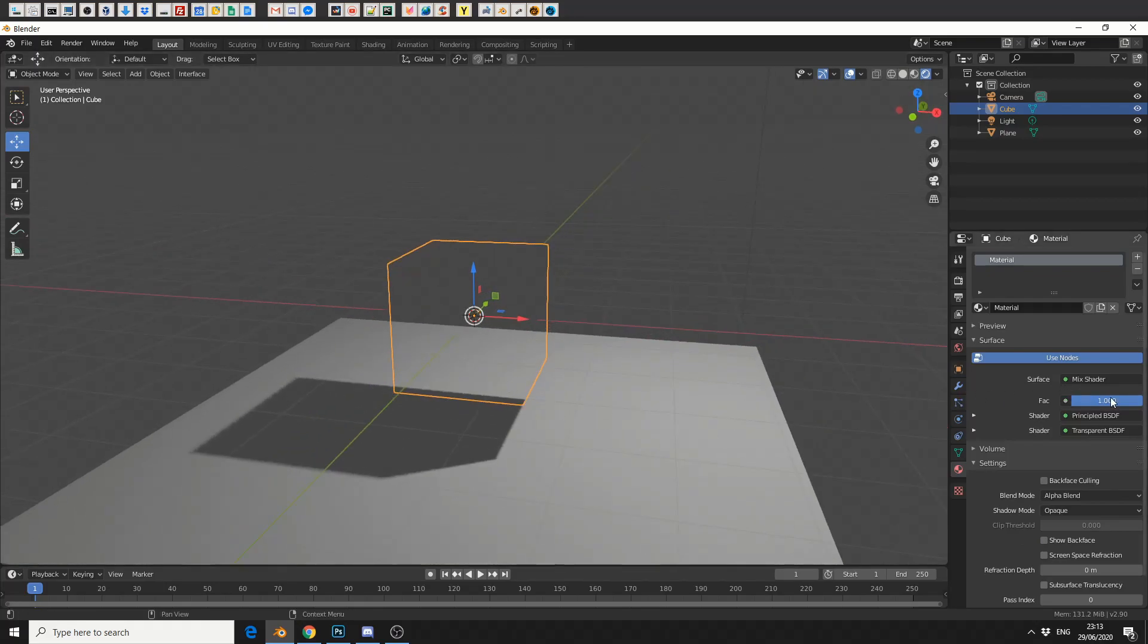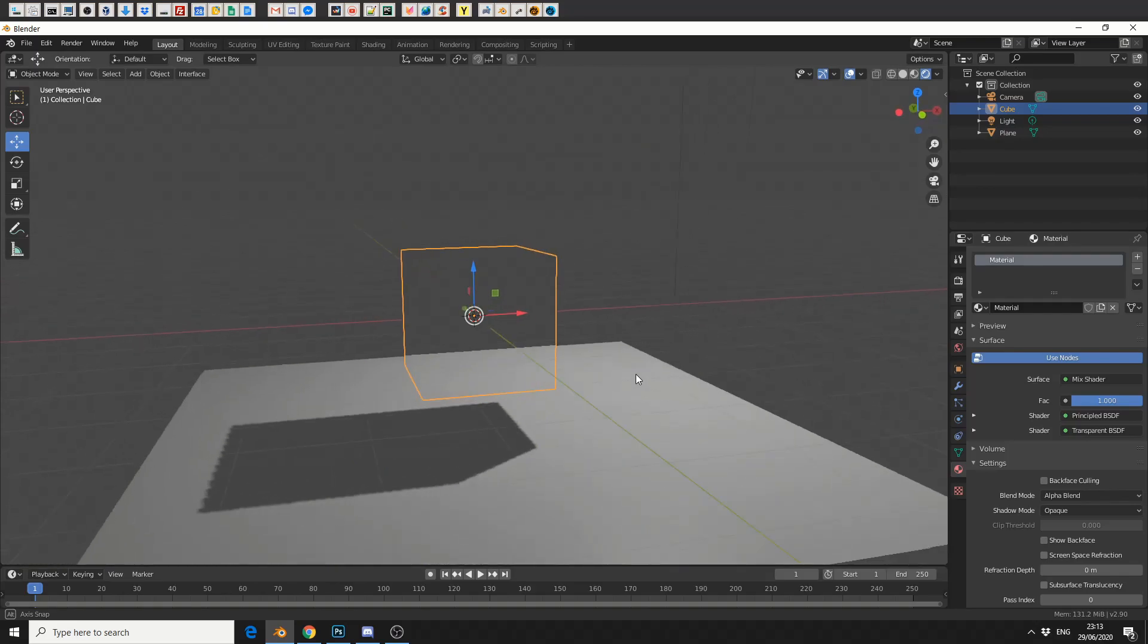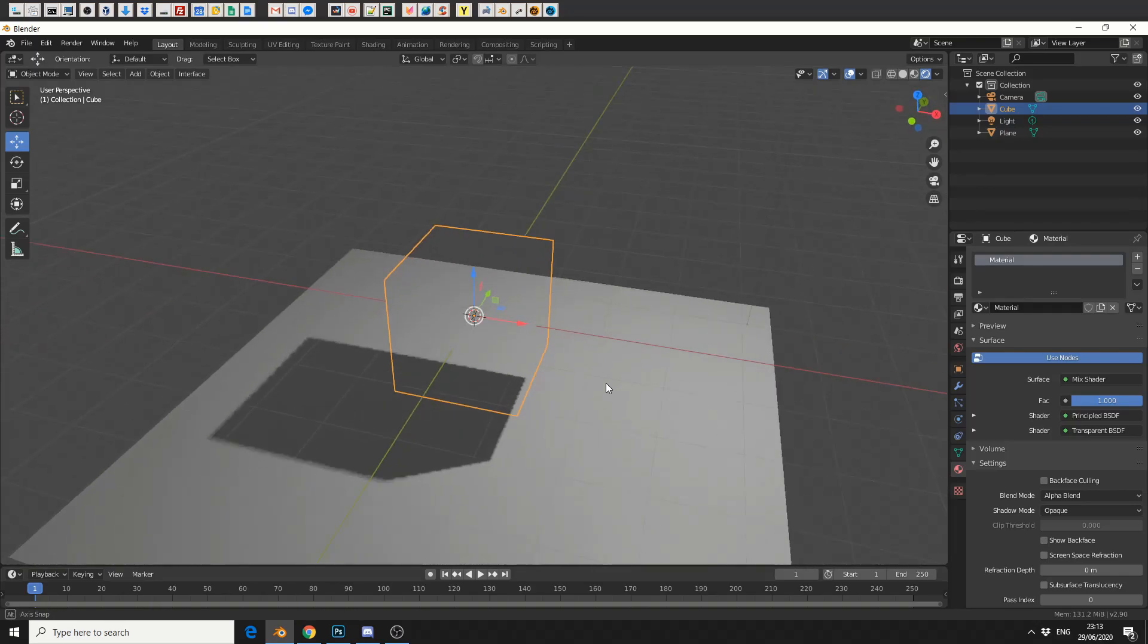Now one thing you can do here is you can move this up and down and easily dissolve an object in and out. But you're probably already noticing the problem here. You're having a shadow. How do we get rid of this?